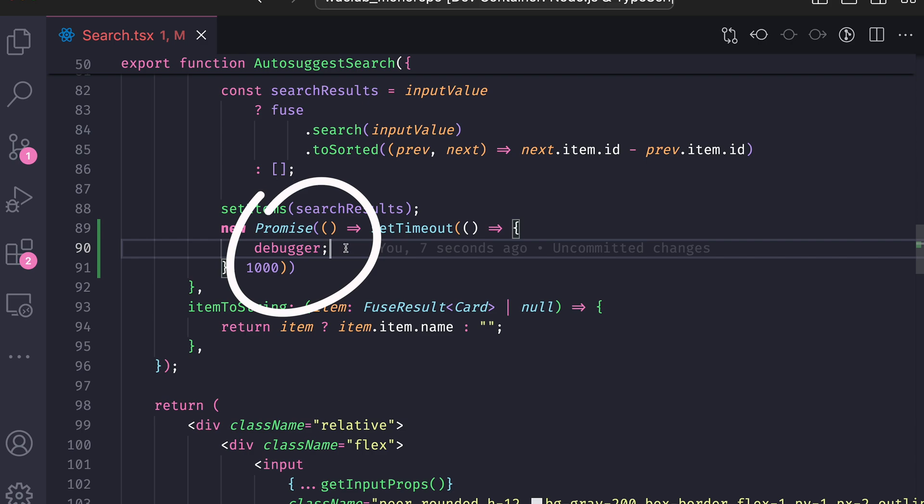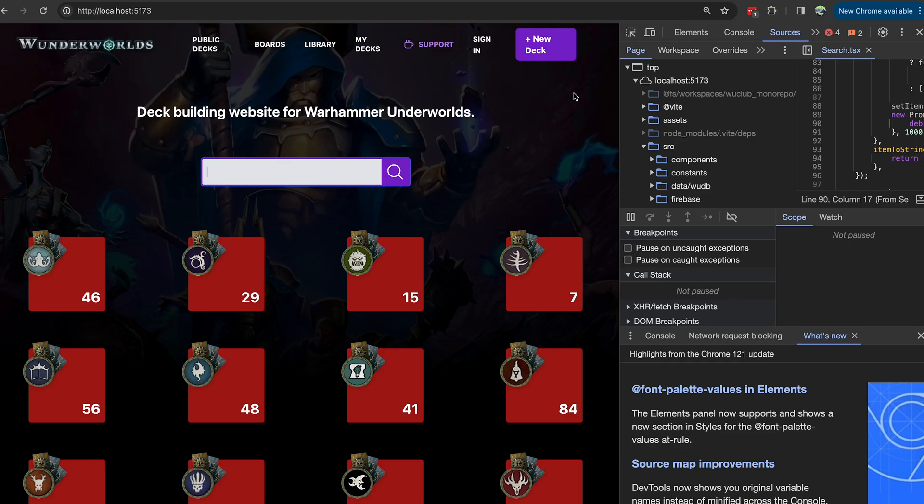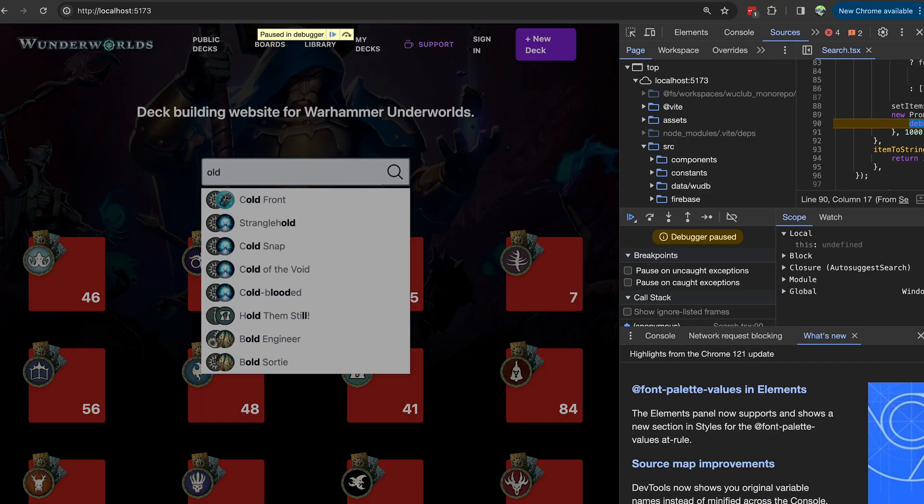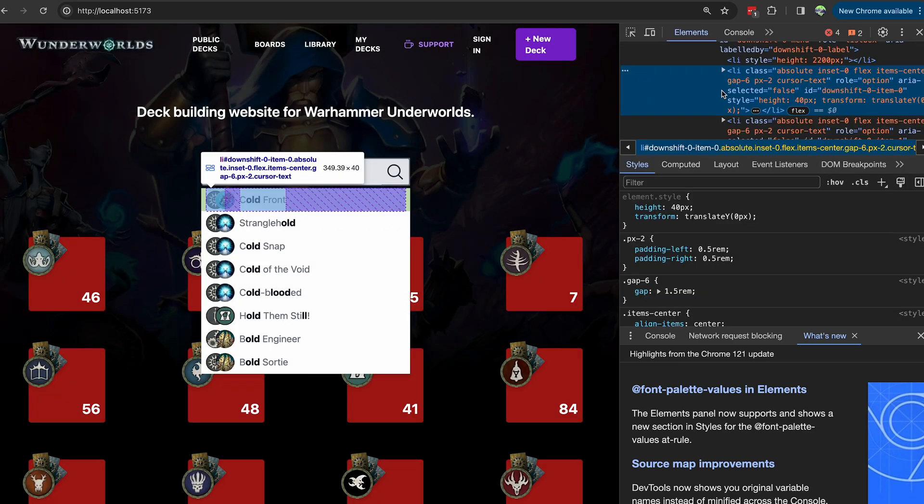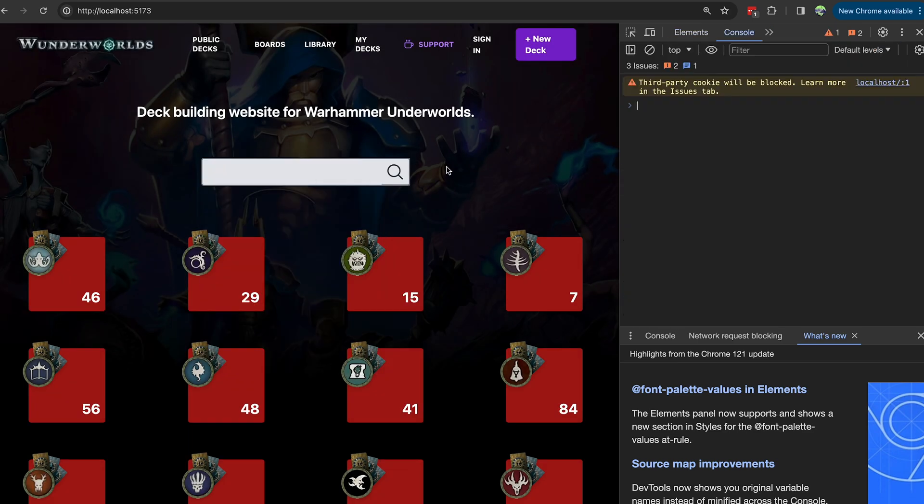So let's see what happens now. We type some text, the list appears, the promise resolves, and setTimeout triggers the debugger. The browser stops at the debugger point, and now we can inspect the elements.